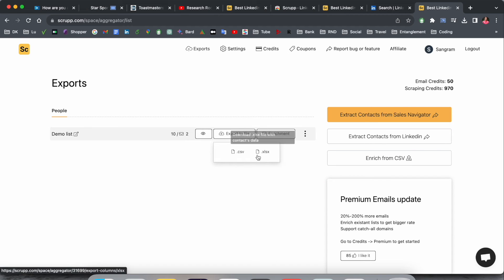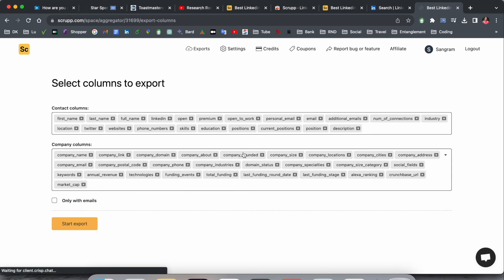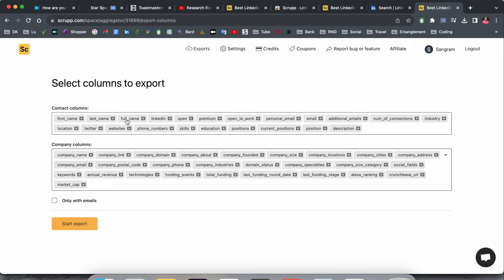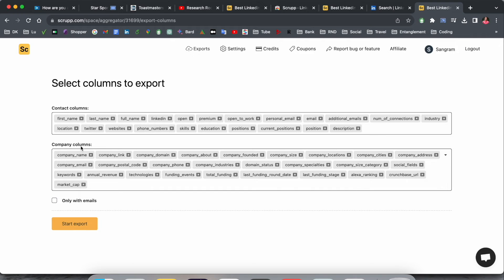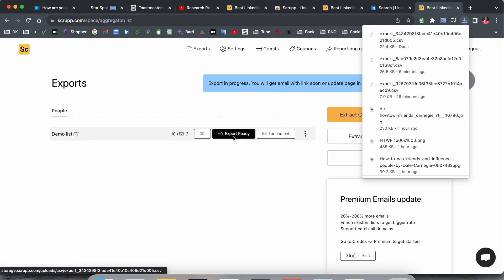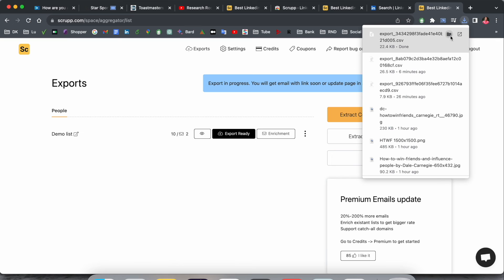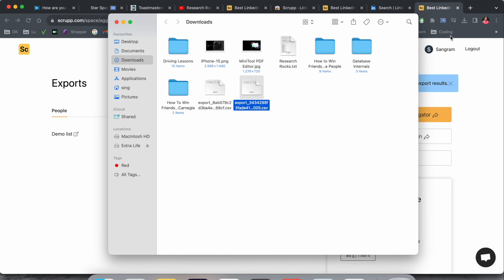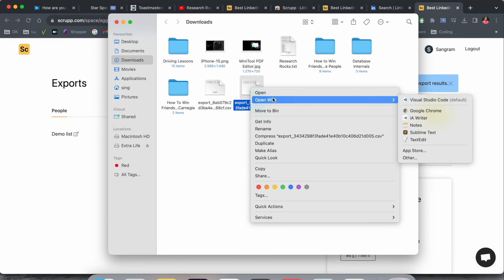Export as CSV or Excel. I'll go with CSV file. The CSV file looks like this: first name, last name, full name, LinkedIn, open, premium subscription, and remaining contact columns. This one and this one are company columns. Simply start export and the file downloads. Click it and we can open this file in Excel.